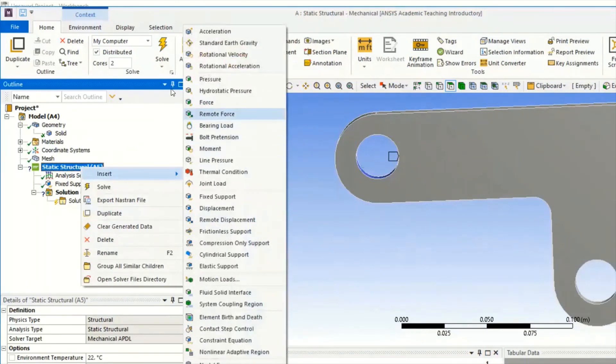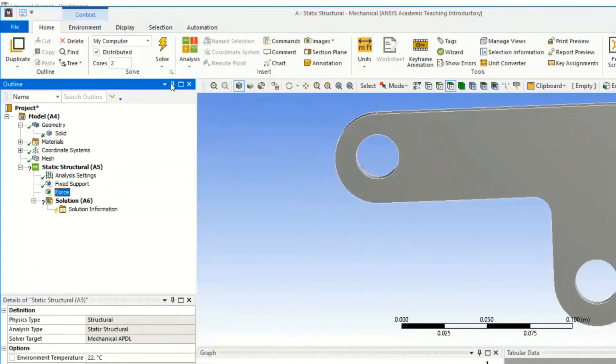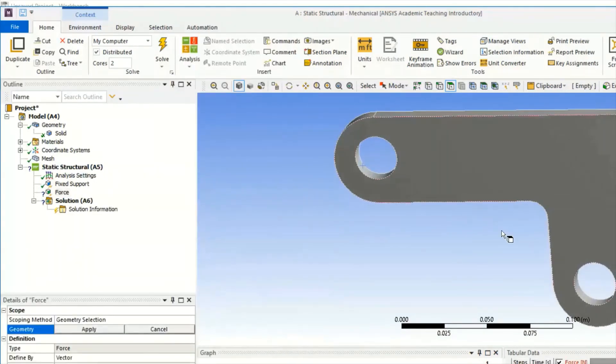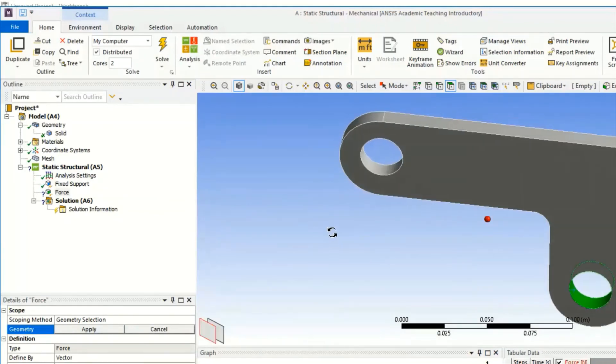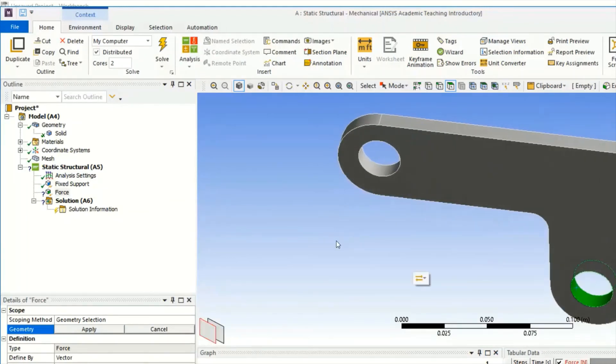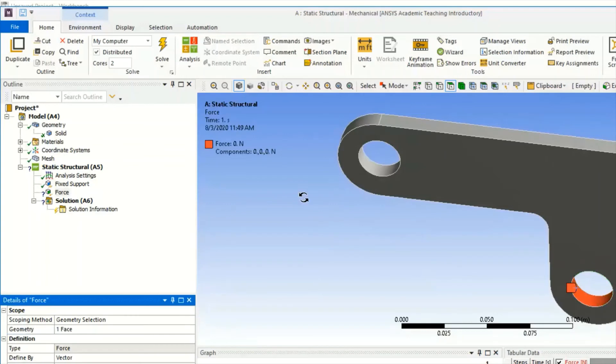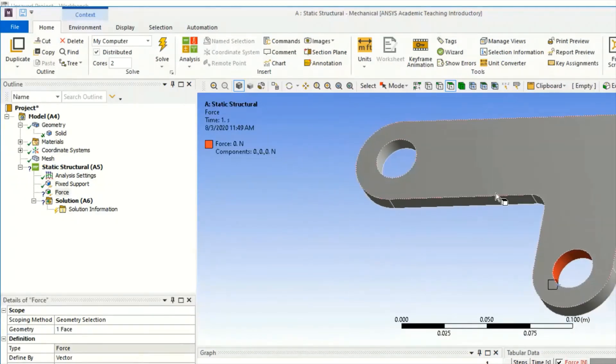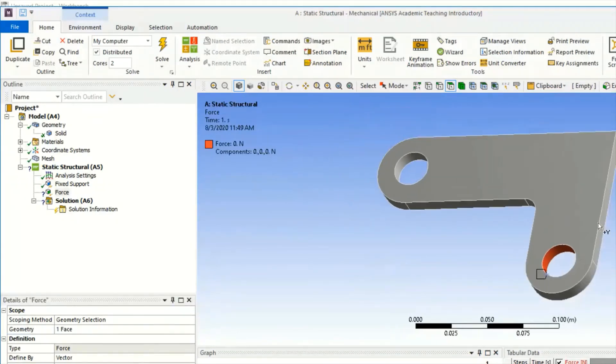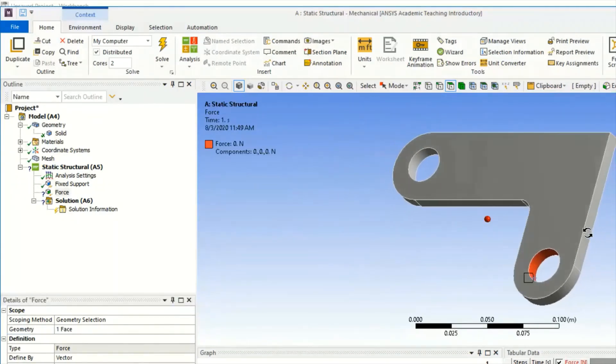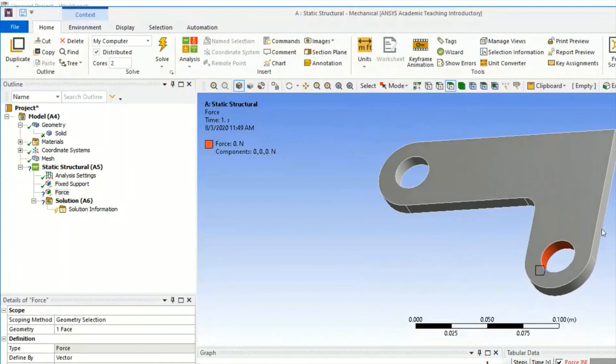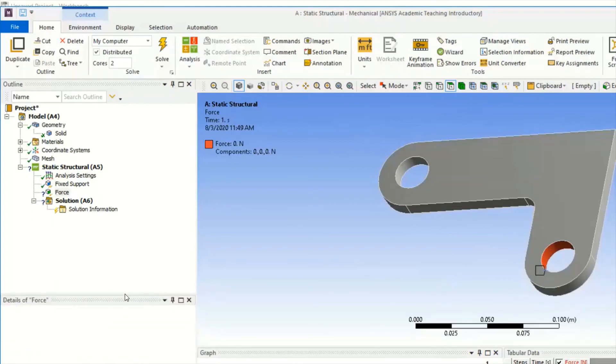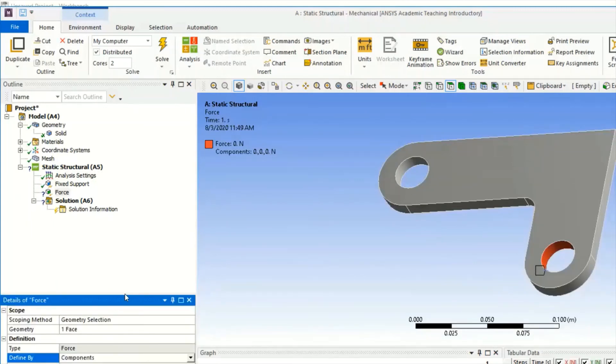Then we will insert the Force. We will select that part and apply force. Then we will select the component here - instead of vector we will be using component, and here we will provide around thousand Newton in Y and Z direction only.